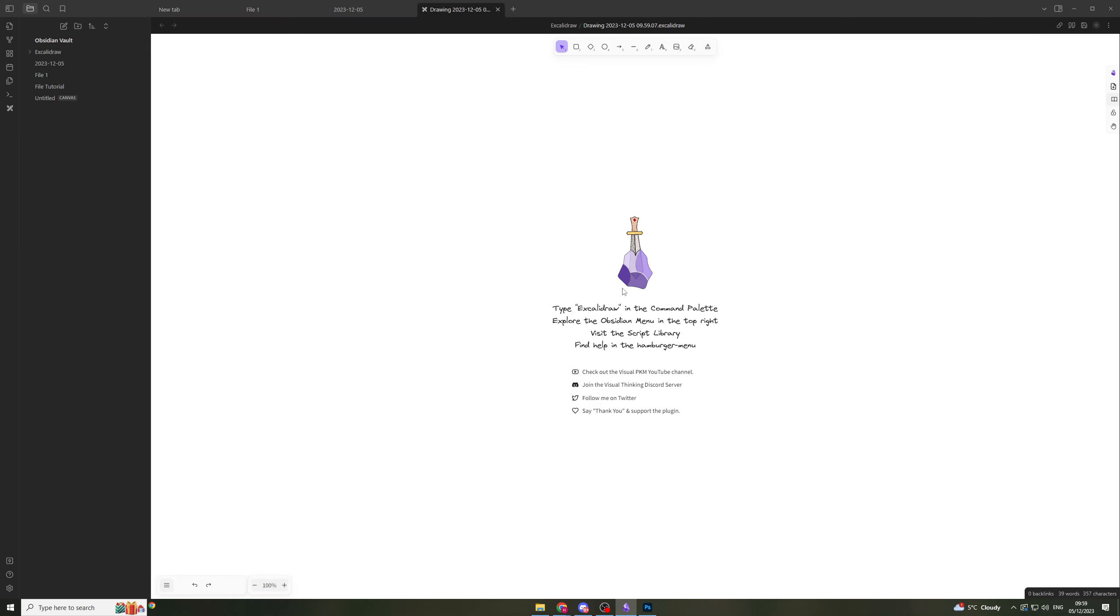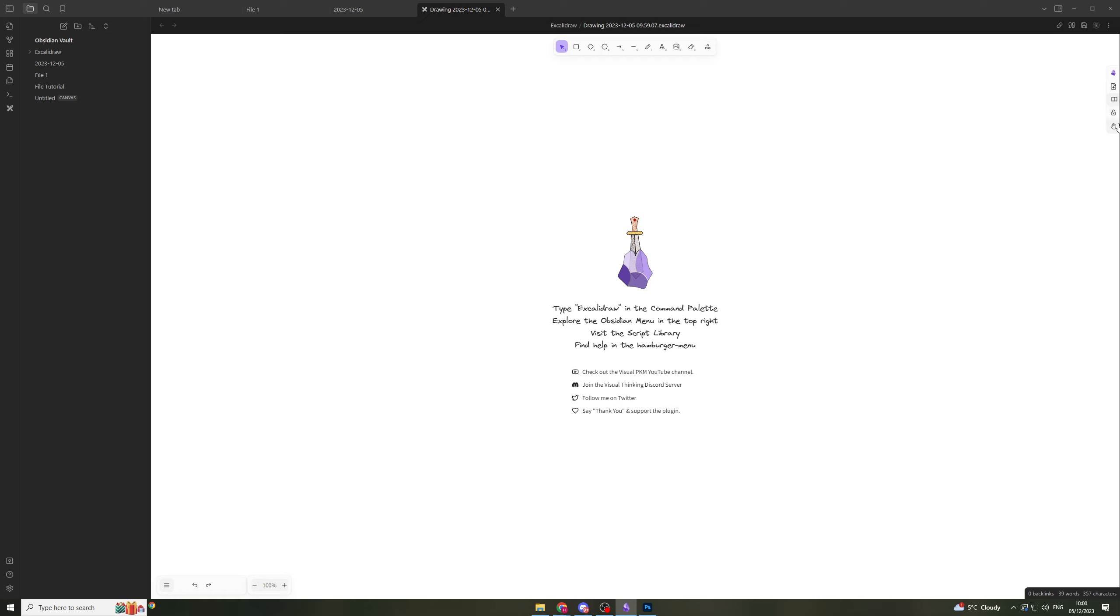The next thing it's telling you to do is explore the menu on the top right. If we go to the top right we can see insert any file, the library, the lock, and the hand tool.